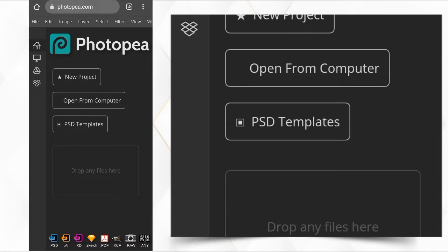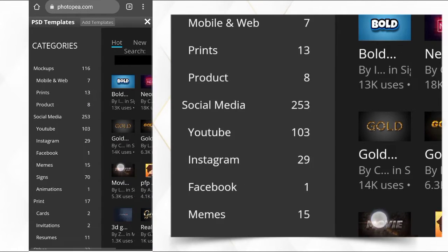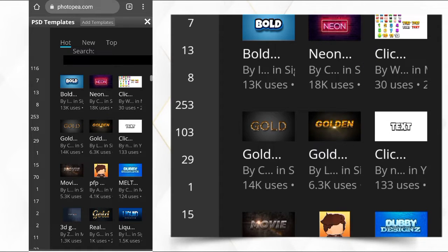There are many, many templates — thousands of templates inside this section that you can actually edit on your phone and use for your own purpose. It has categories. Let's click on it and let it load. We have a category of PSD templates: we have mockups at 116, mobile and web templates, print products, social media with 253 different types of flyers and social media packages, YouTube, Instagram, and so on. You can also filter by new or top, and search for any.